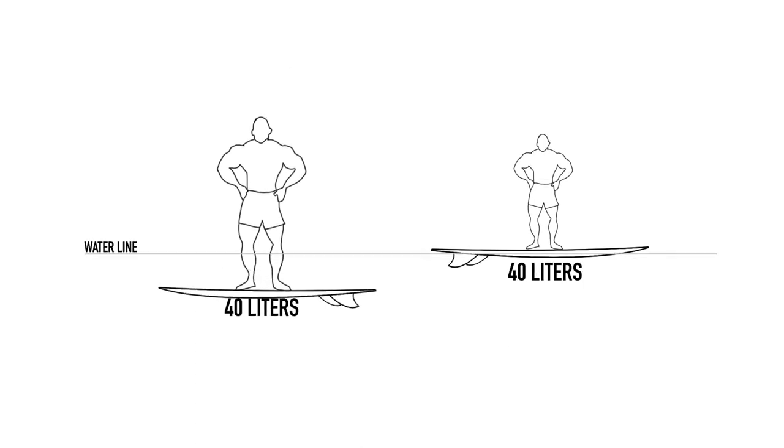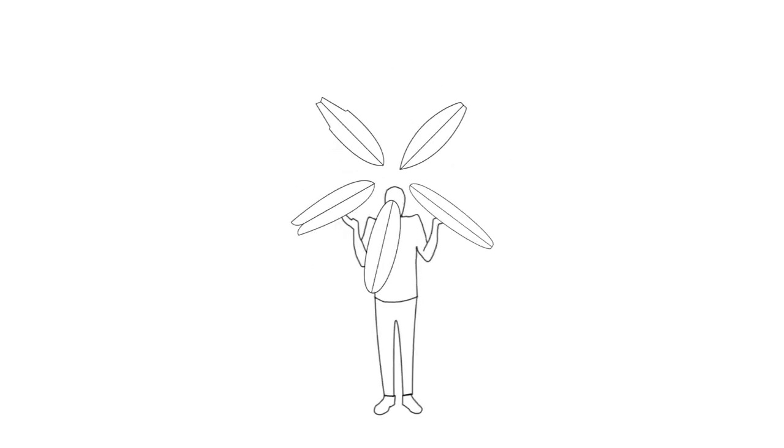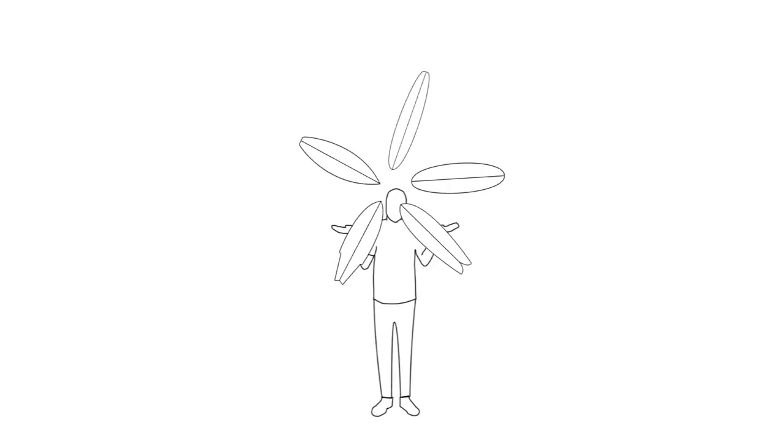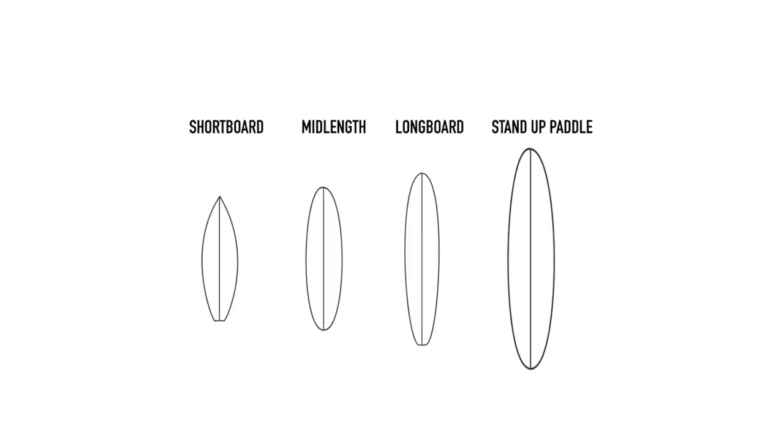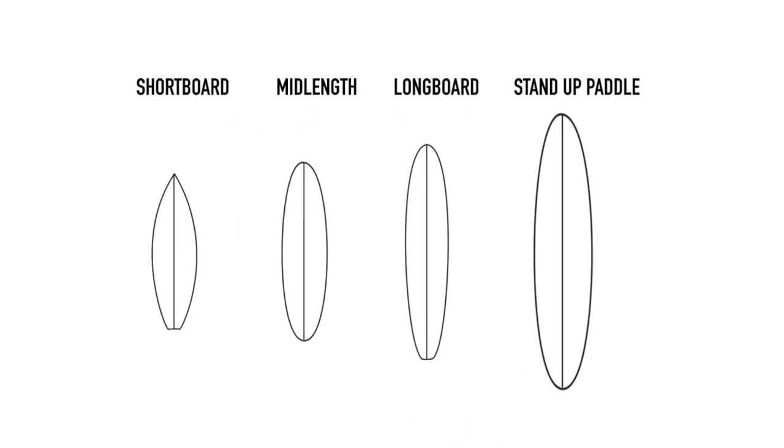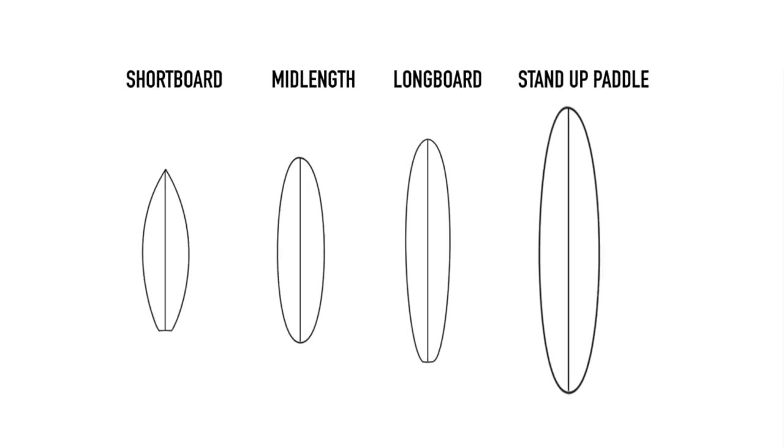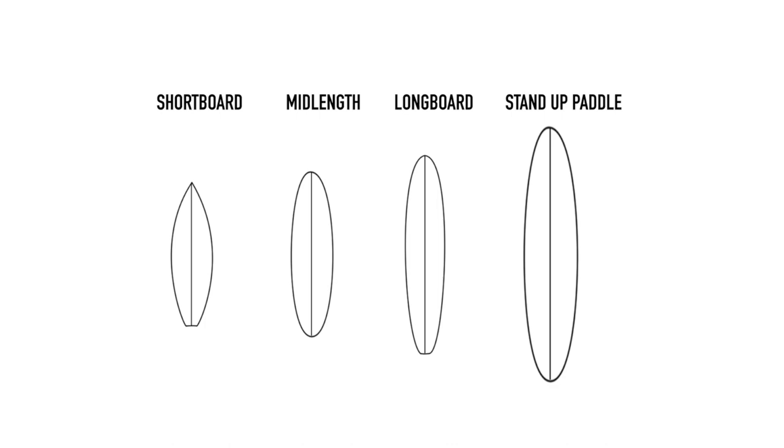There are two important things to understand before you start using this chart. Number one, this chart will not tell you what size board you should be riding. It will however tell you the smallest board that is practical for developing the most common surf skills. Riding a board smaller than suggested is not impossible but will result in slower progress for a variety of reasons.